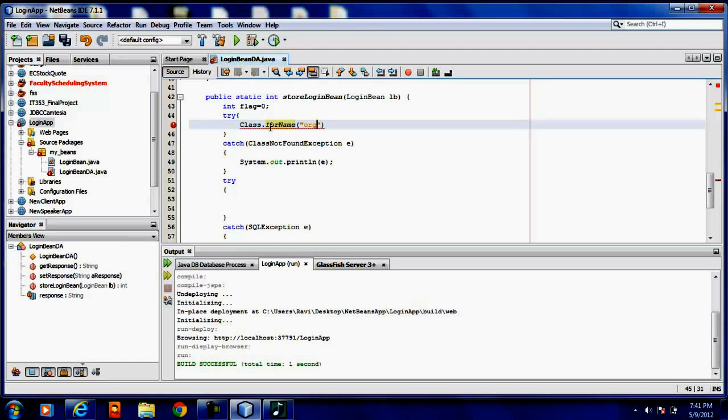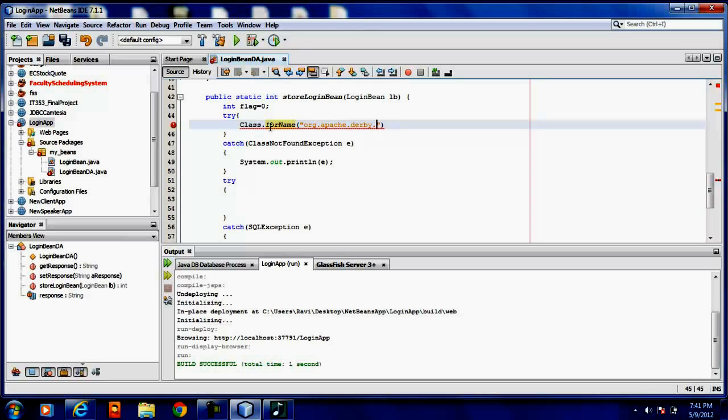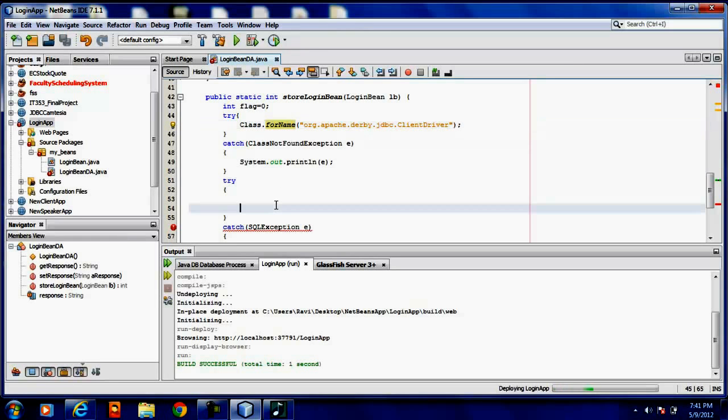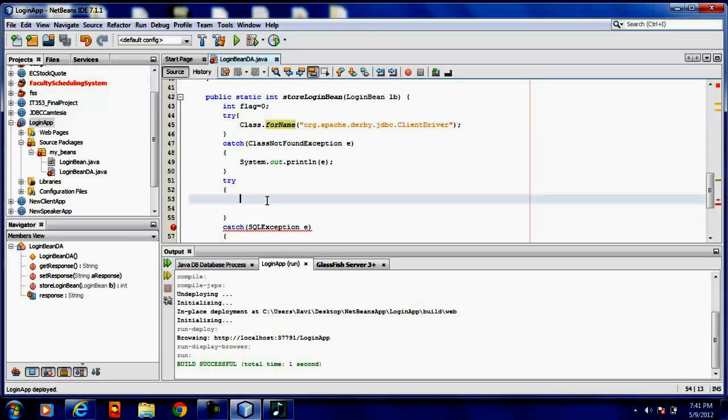So I have to give the database org.apache.derby.jdbc.ClientDriver. Driver is loaded. And I have to connect to the driver now.